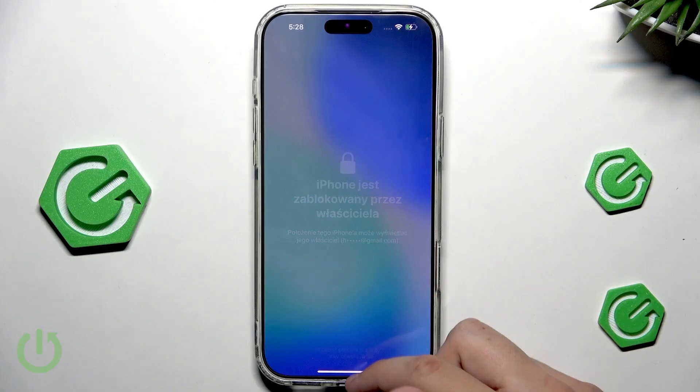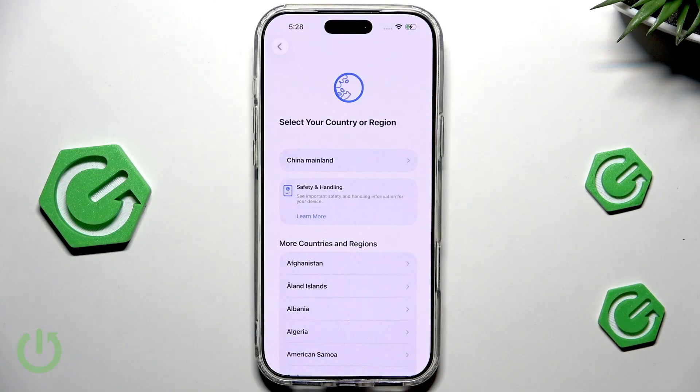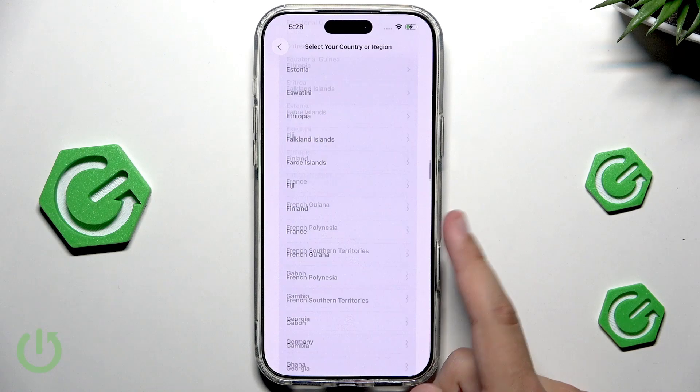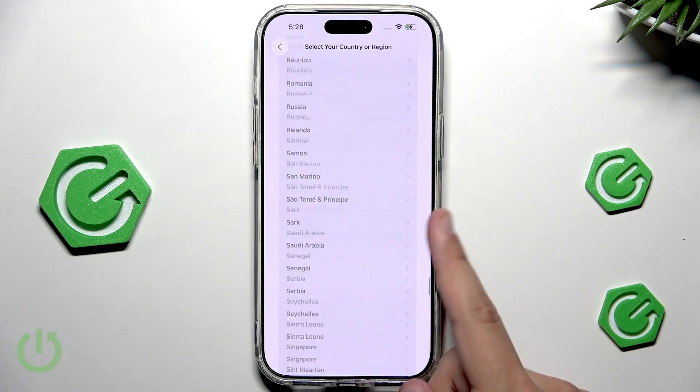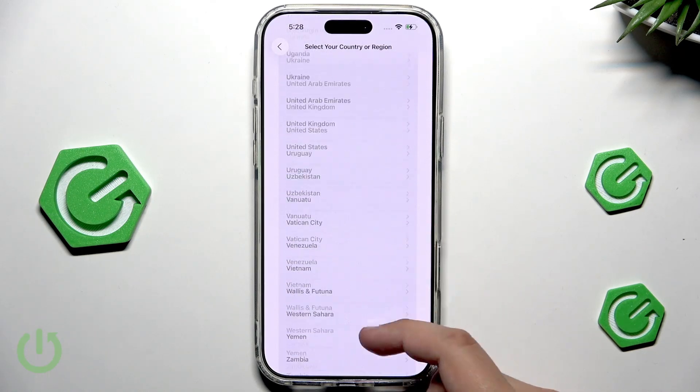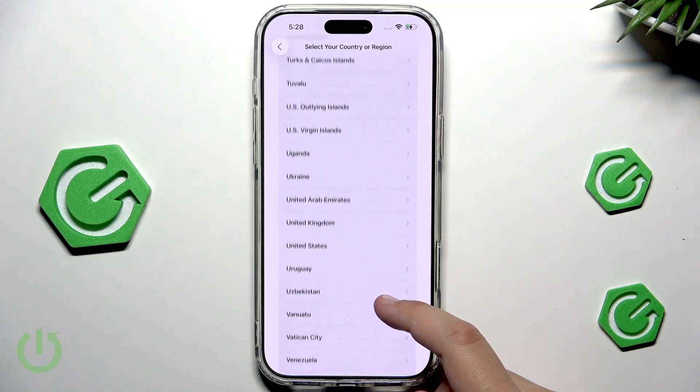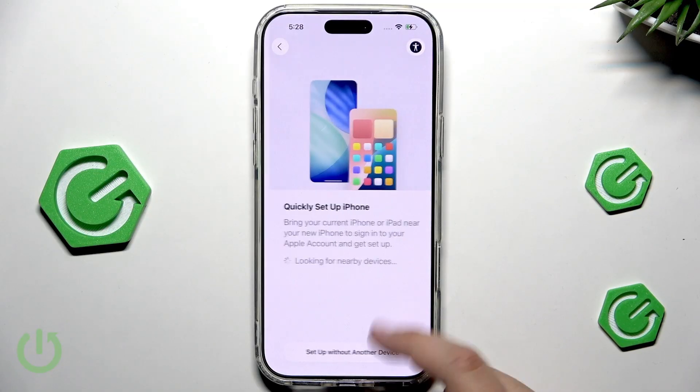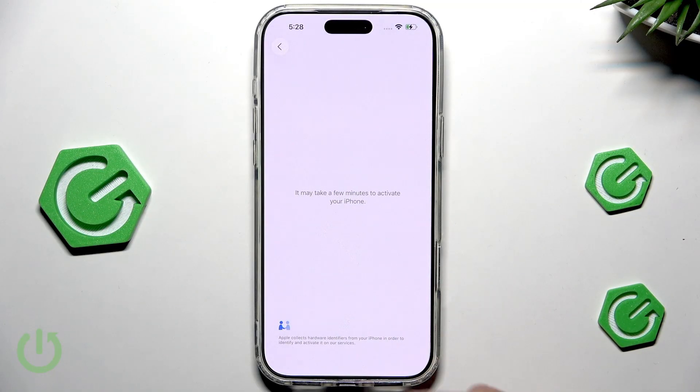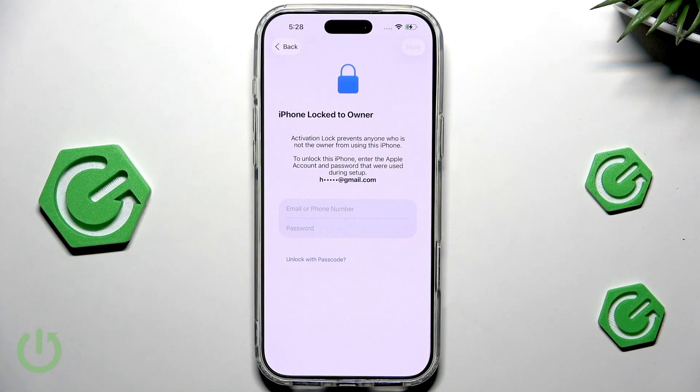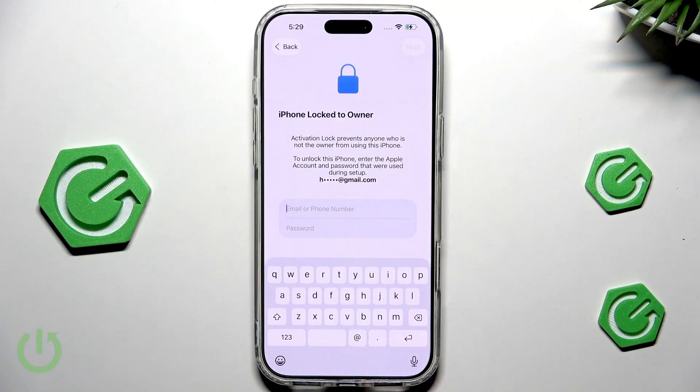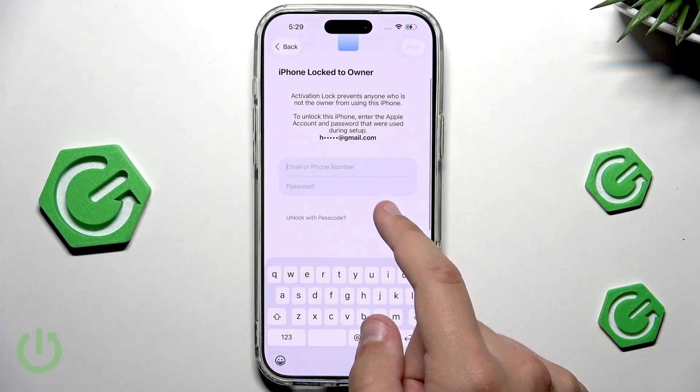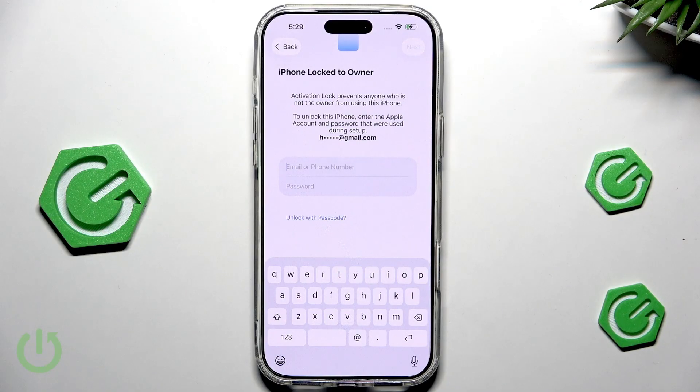Here is our email. And all we have to do is select English. Now, select our region. I'll quickly scroll down. And now, here we're just going to set up with another device. Set up without another device. As you can see, it may take a few minutes to activate your iPhone. And now, we're going to get a notification that iPhone is locked to the owner. All we have to do is enter the email and the password. And then, we're going to go next. I'll see you in a second.